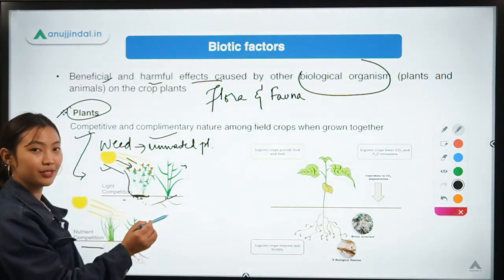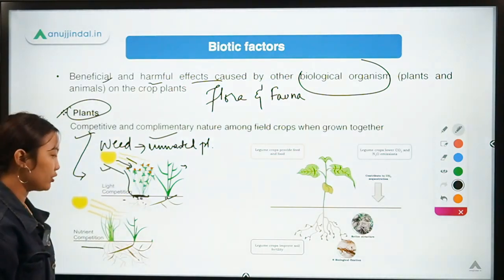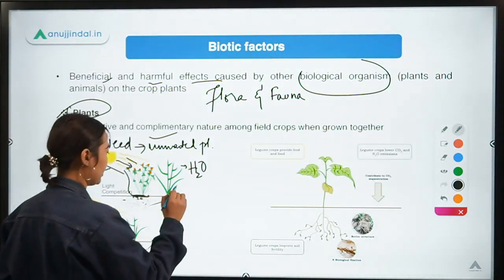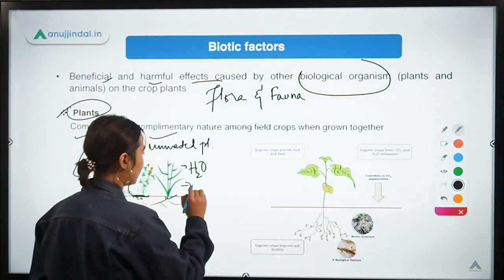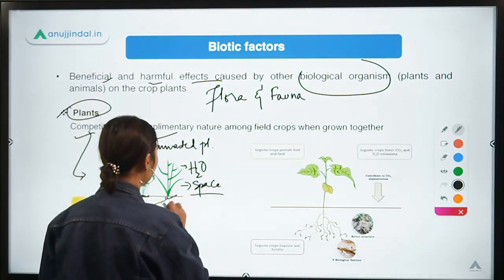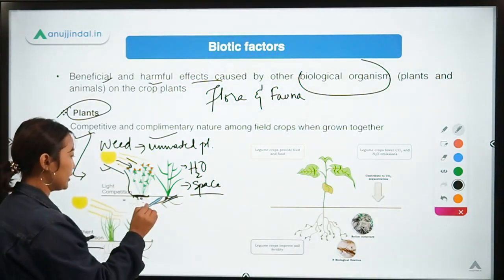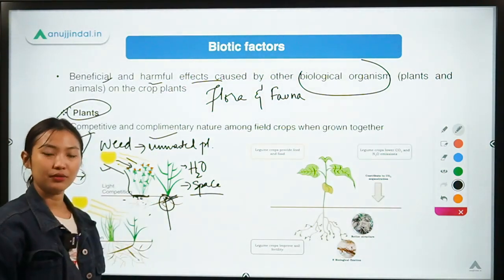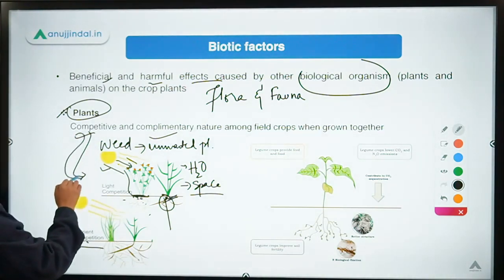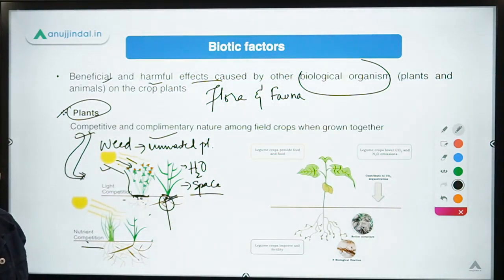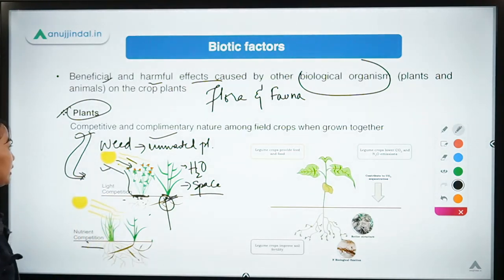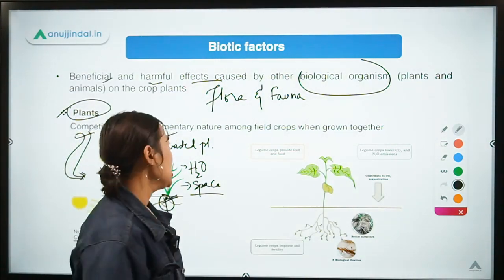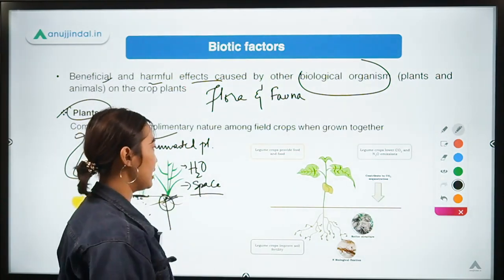Since weeds grow in the same area, they compete for direct sunlight, water, nutrients, and space. Because the main crop is not getting enough sunlight, water, or nutrients, it will hamper its growth and development. That is how weeds create competition and a harmful effect for the main crop.